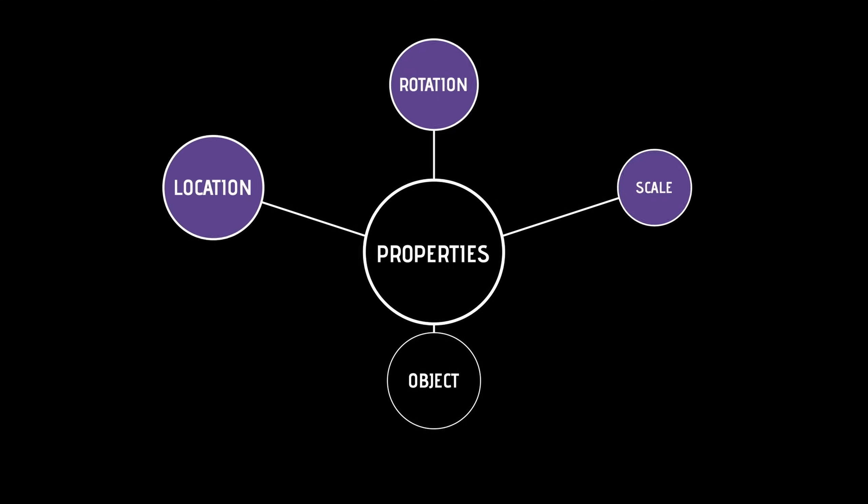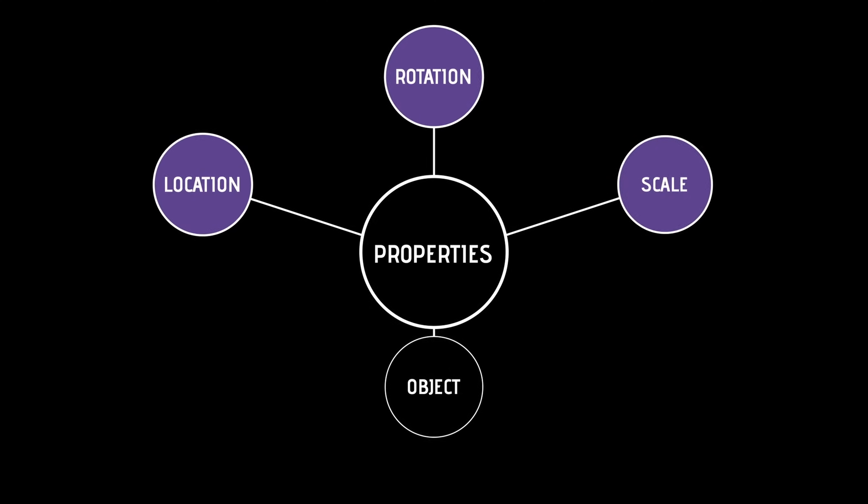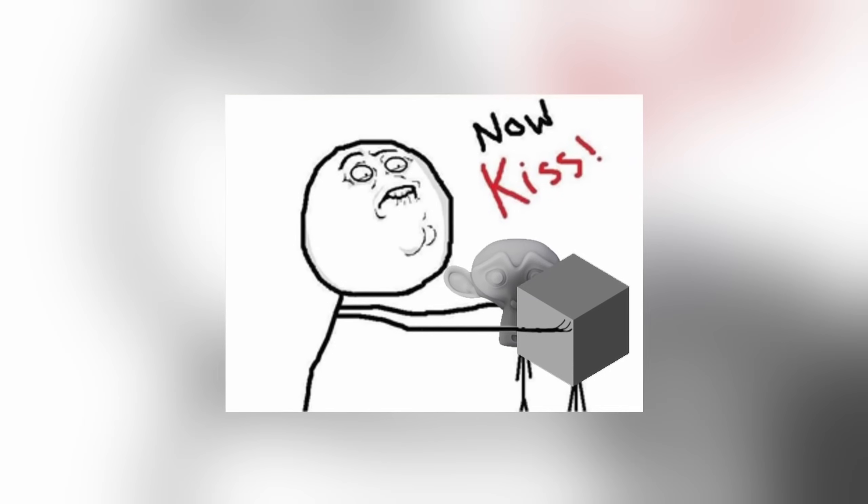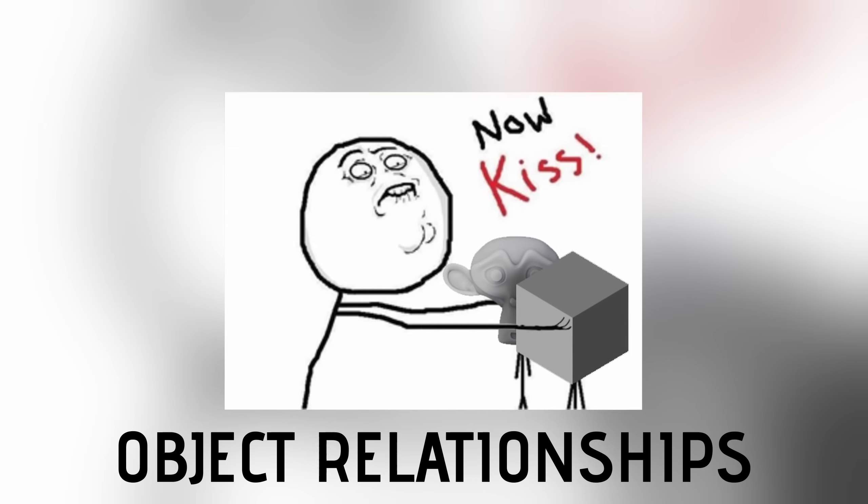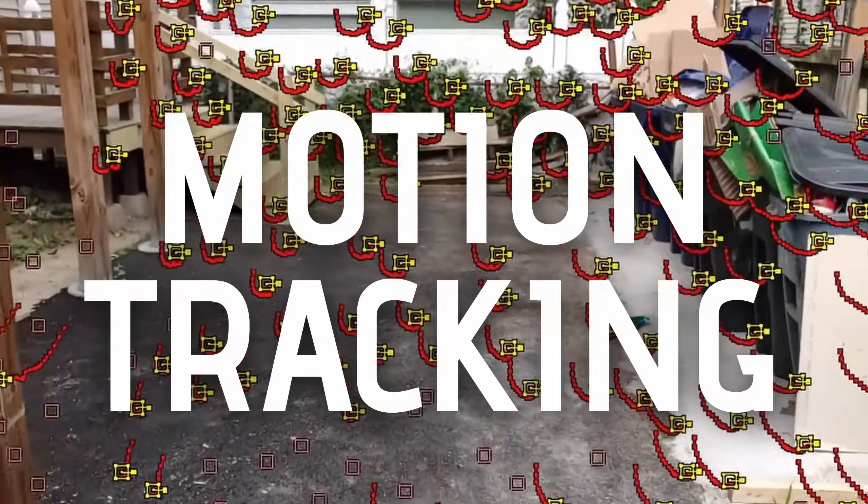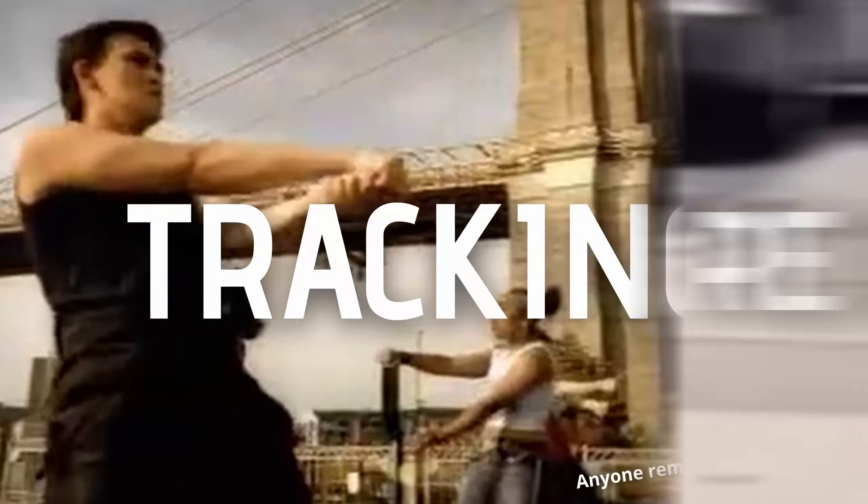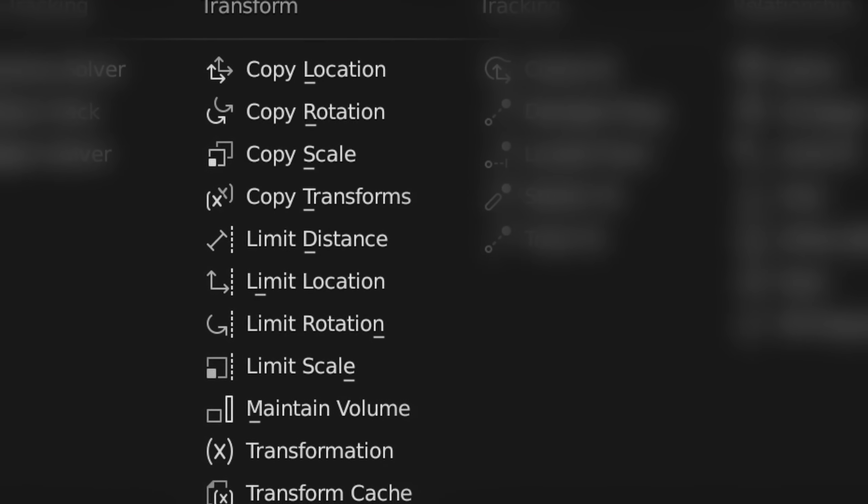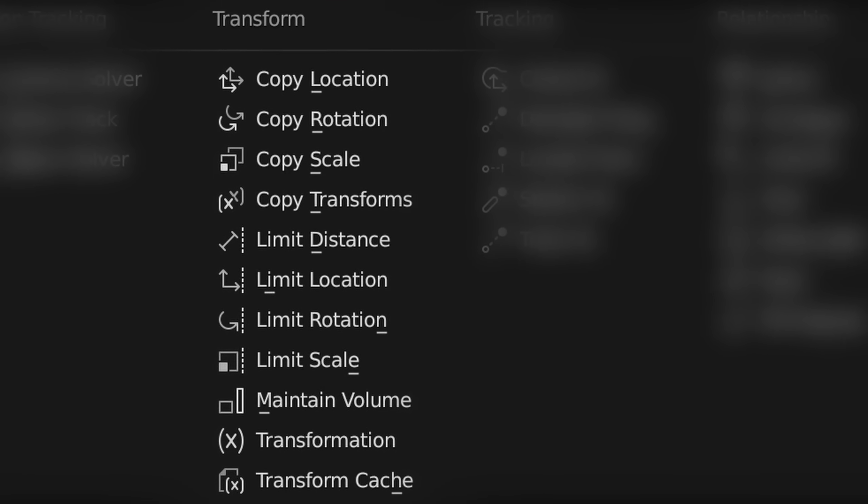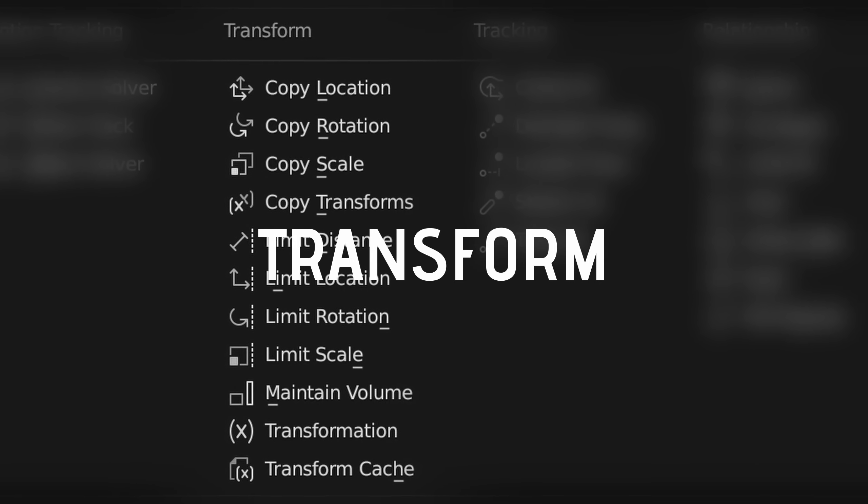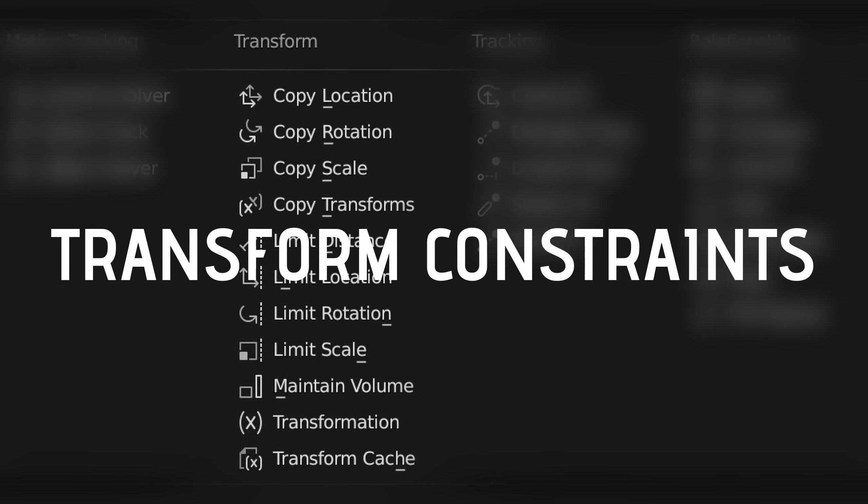But what exactly are constraints? Basically, they are ways to control the properties of objects in your scenes, usually related to other objects. You could call them object relationships, and they come in four categories: motion tracking, transform, tracking, and relationship. In this video specifically, we'll dive into the transform constraints.